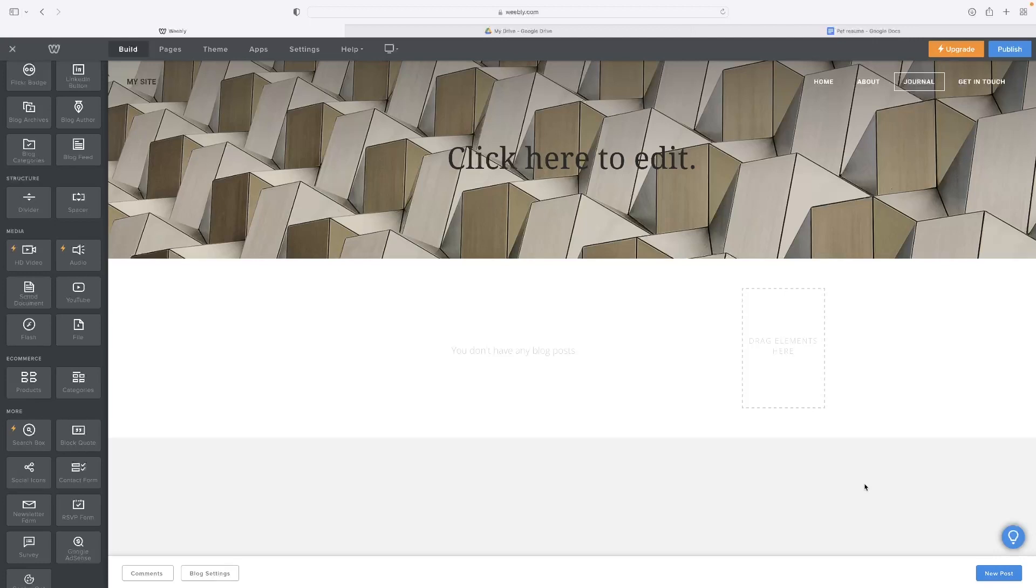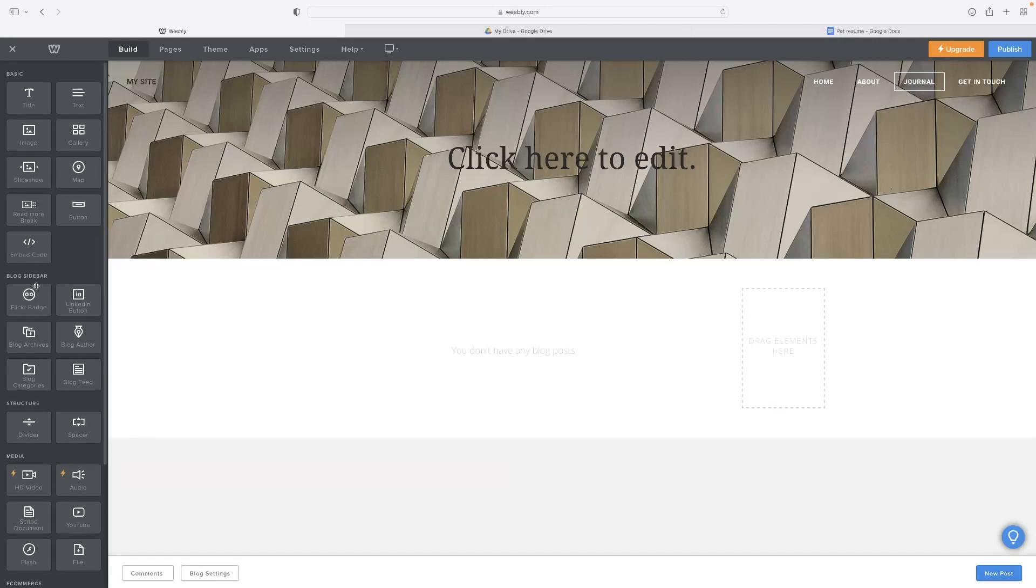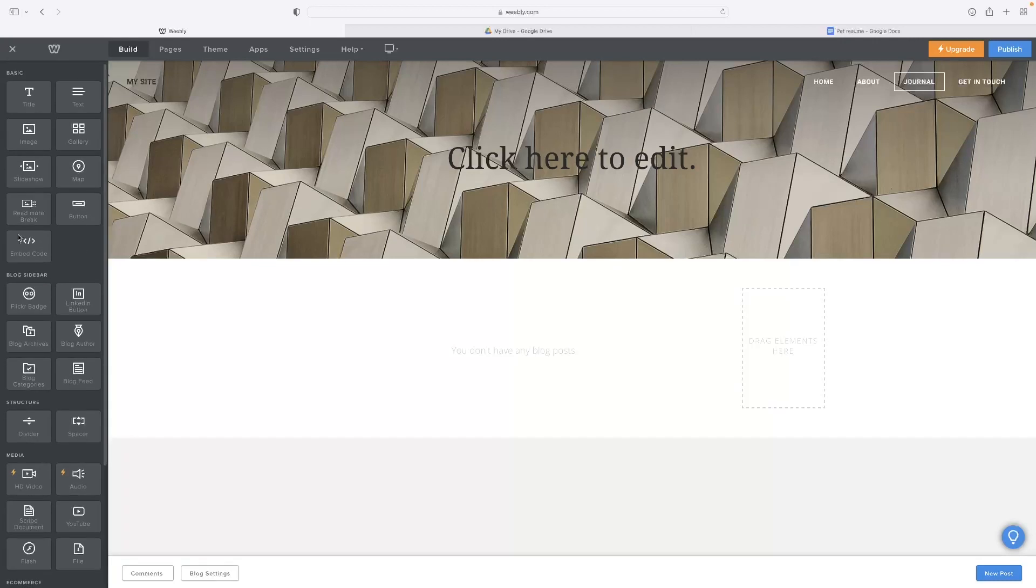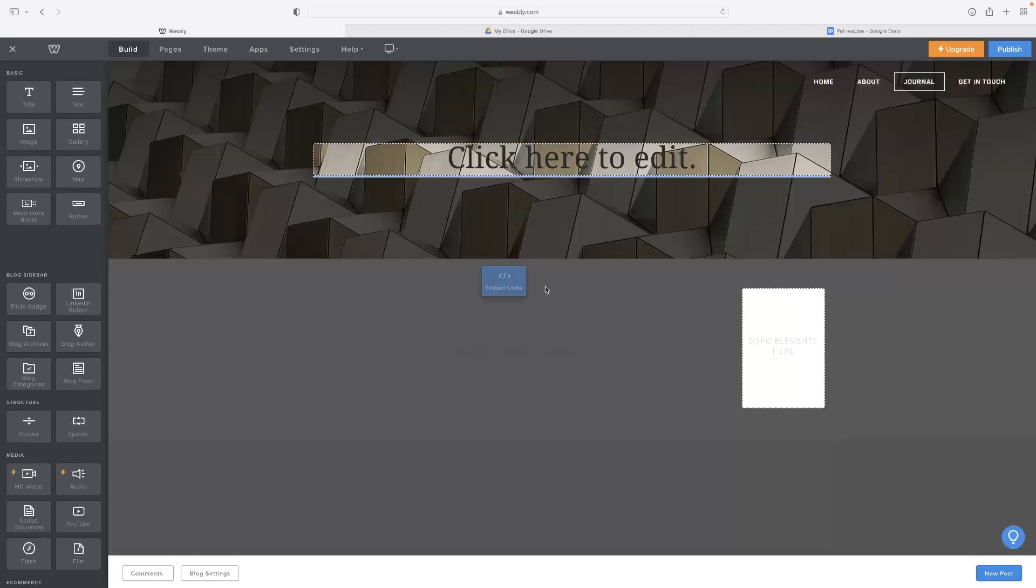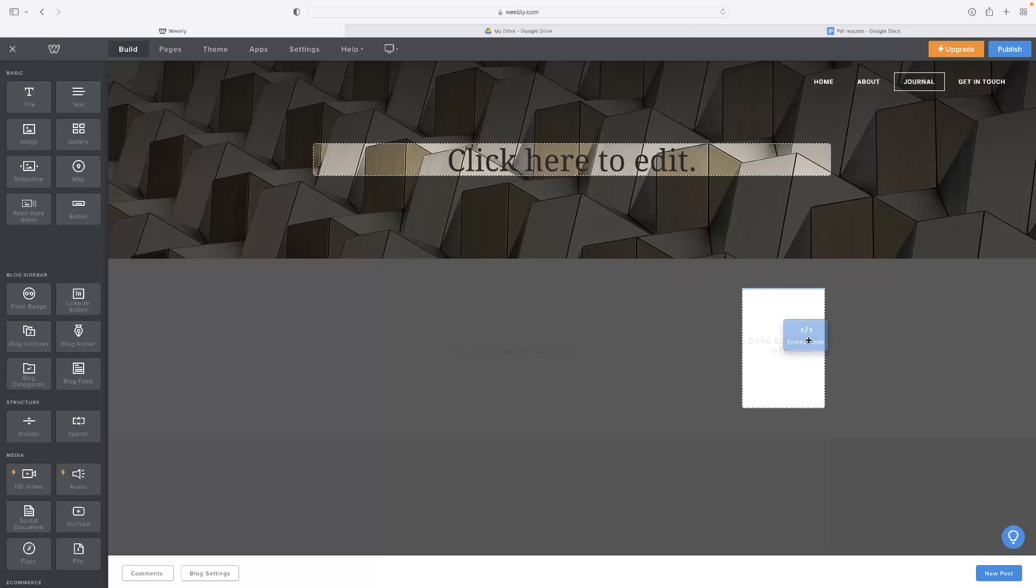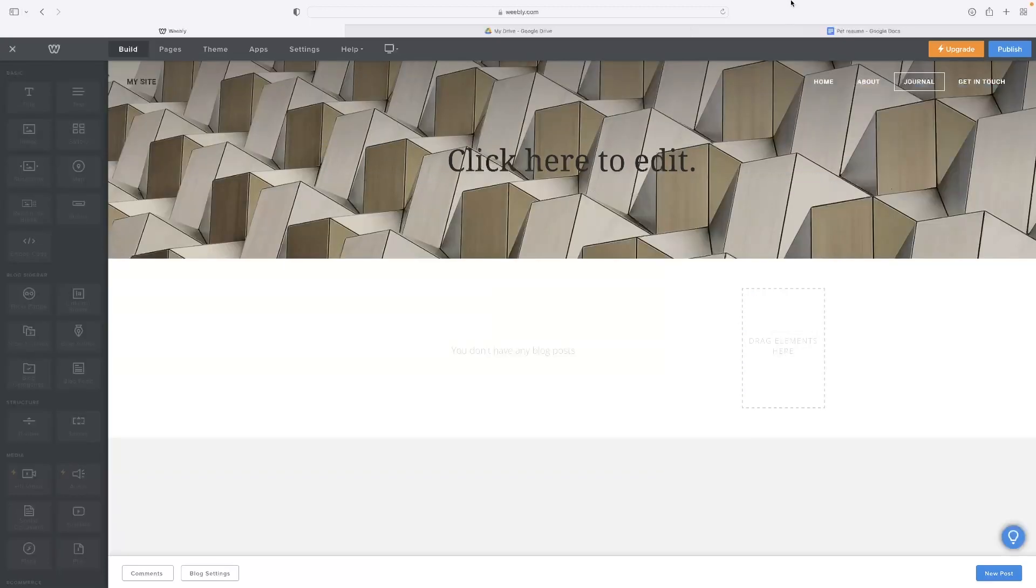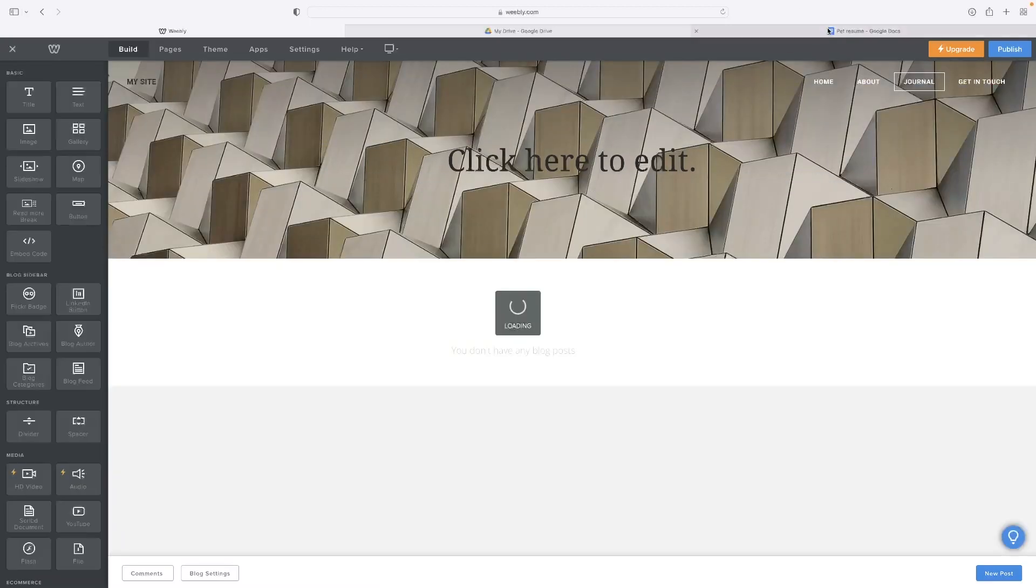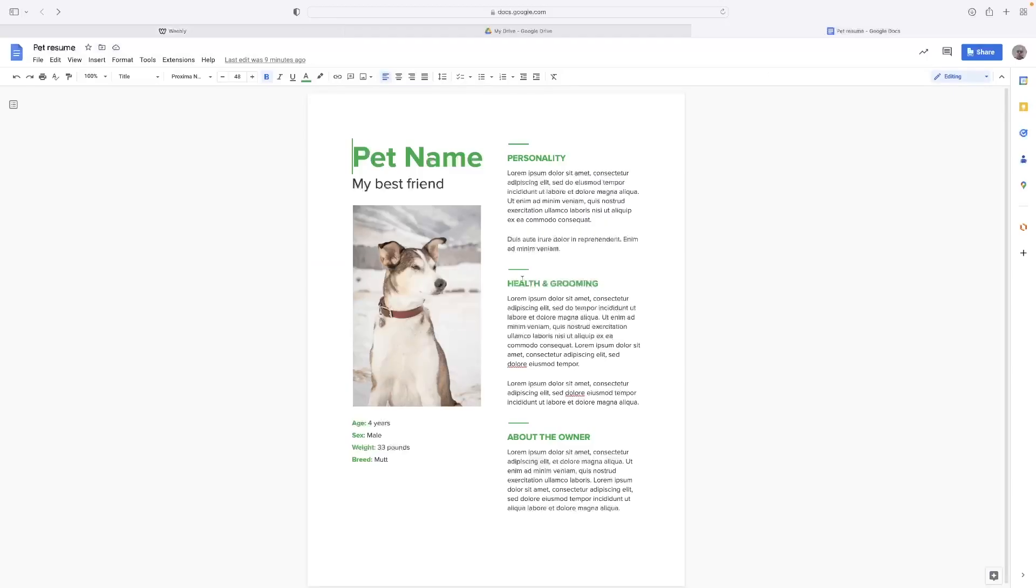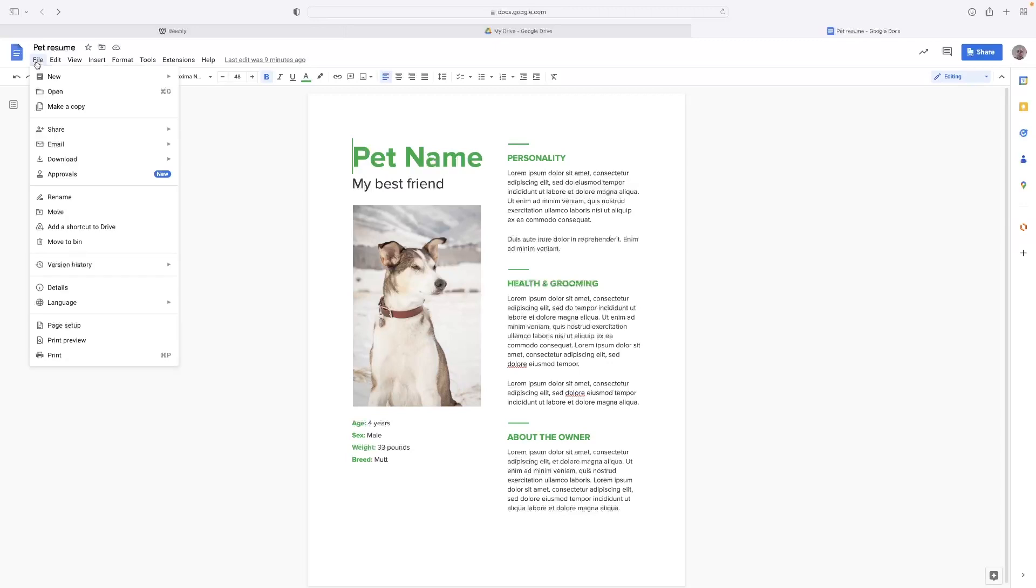When you embed something on your Weebly site, you use the embed element, embed code. Drag that in as an element and then go back to your Google Doc and hit File, Share, and then Publish to Web.